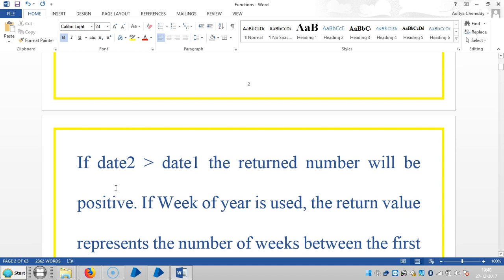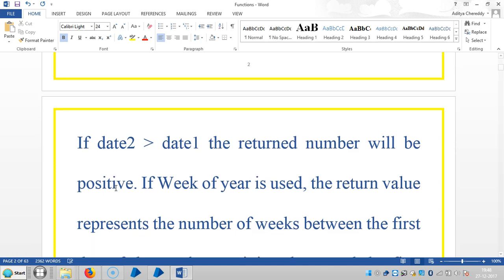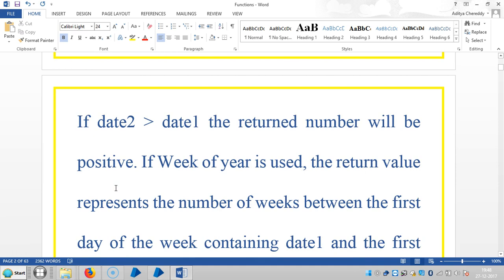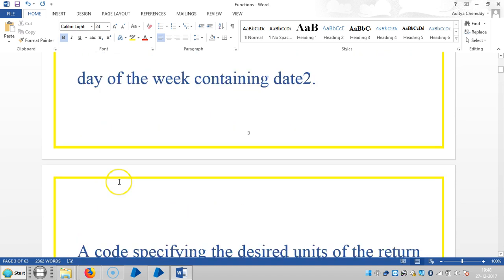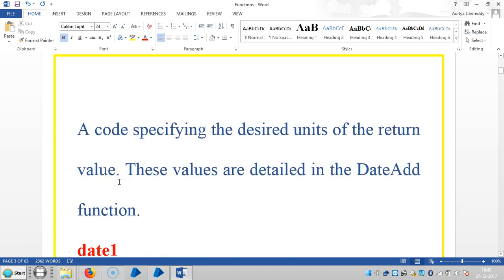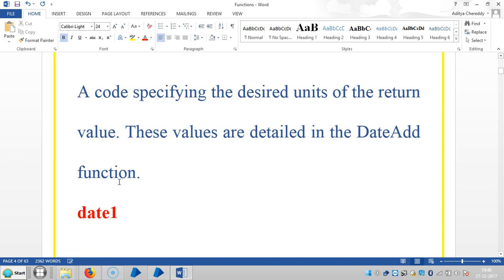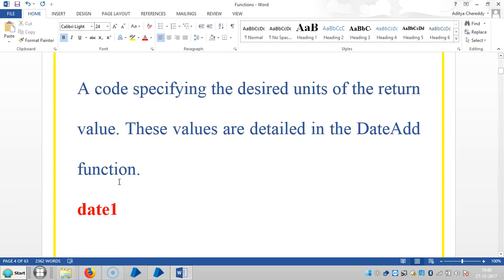If week of the year is used, the return value represents the number of weeks between the first day of the week containing date 1 and the first day of the week containing date 2. Specifying the desired units of the return value, these values are detailed in the DateAt function.